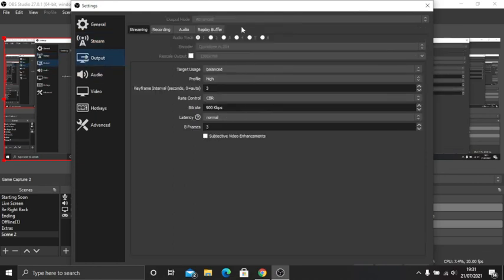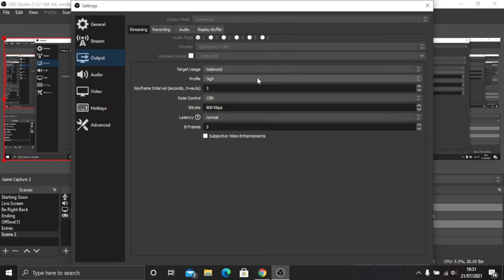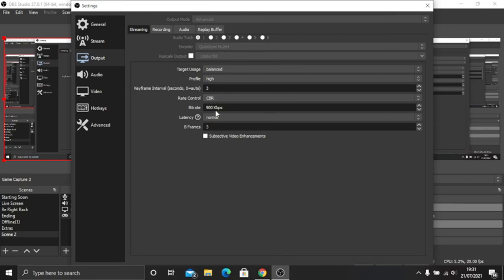The output, you want to go into output mode then click advanced. You want it on balanced high. You want rate control CBR and 900. You want B frames to be three. That's all I change on that.